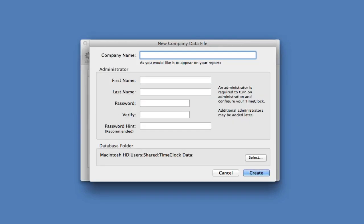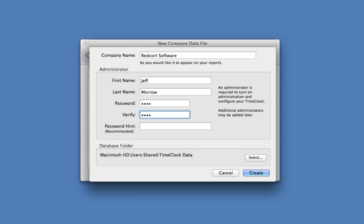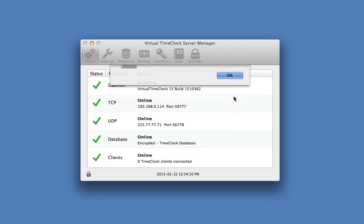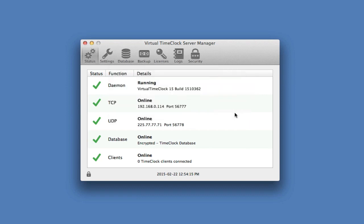Next, you'll be prompted to create your company and add a time clock administrative user. It's not necessary to add a password hint, although it is recommended. After creating your company, the status panel should show all server functions with green checkmarks.